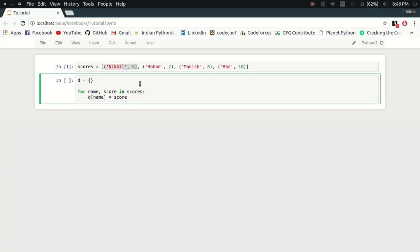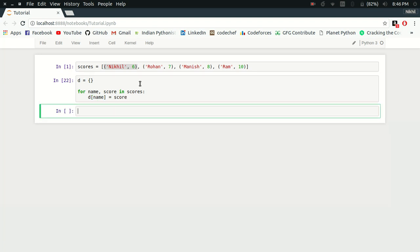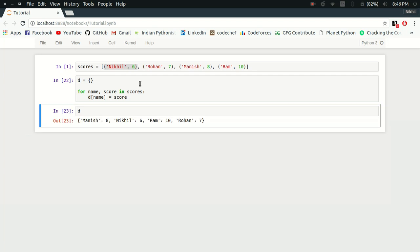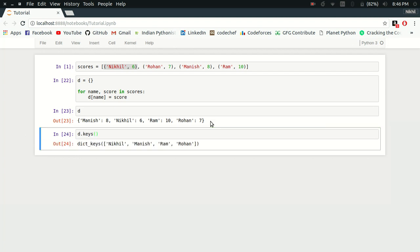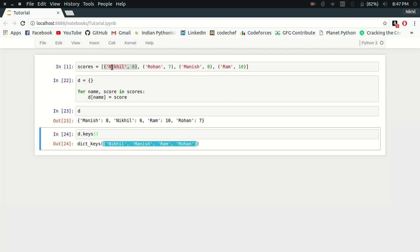Now if I try to check my dictionary D, I get a simple dictionary. But if I want to check the keys of my dictionary, look at that - the ordering of my keys in this list is not the same as the ordering of those values in my original list. There it was Nikhil, Rohan, Manish, and Ram, but now it has changed to Nikhil, Manish, Ram, and Rohan.